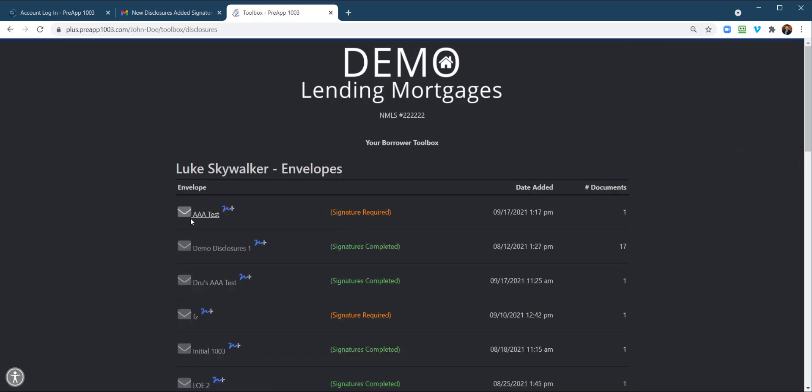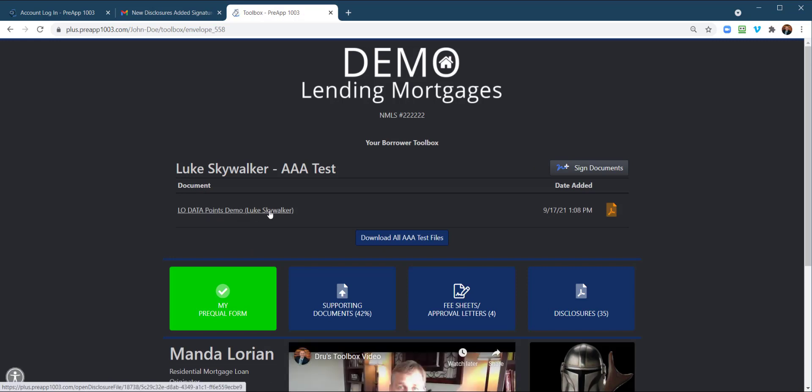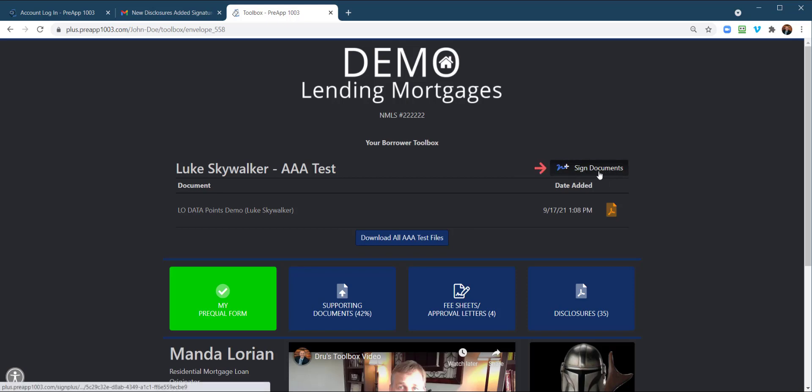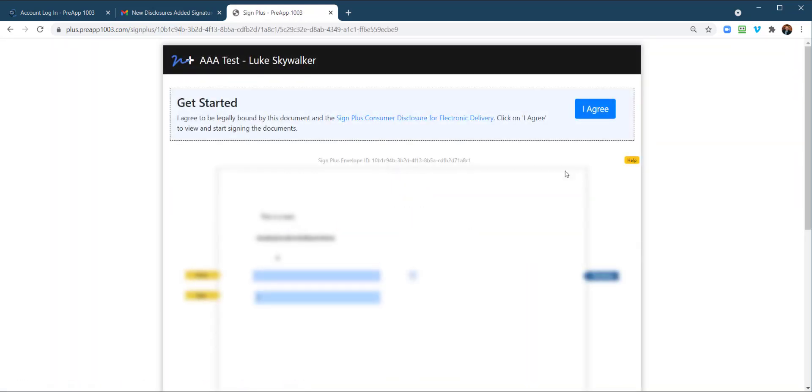And right here, AA test, signature required. Now watch, this is going to be a little different than just getting signatures. So obviously, down here they can review the document first, but right here is where they would sign. But again, a little different than just signing like another video we did. This is going to have data points.